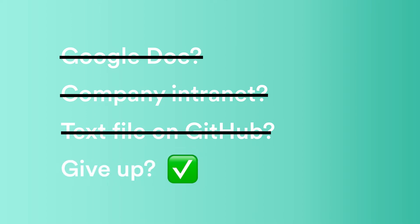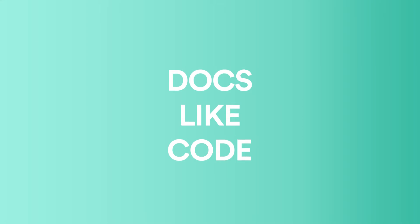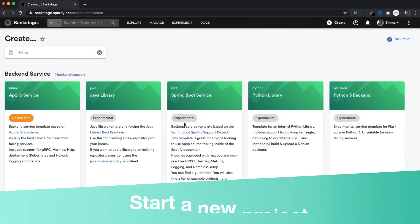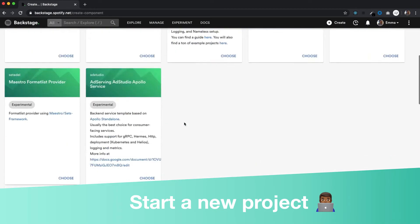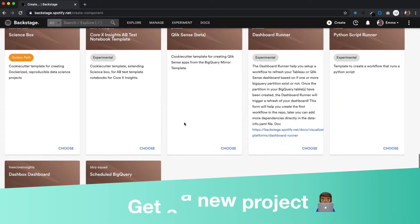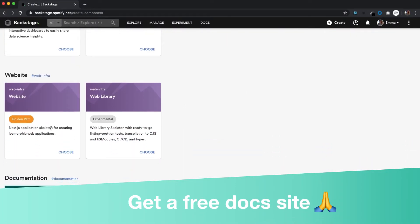But at Spotify we take a docs-like-code approach. Engineers write their technical documentation in markdown files, right alongside their code. So getting started couldn't be simpler, because whenever we create a new software component in Backstage, we automatically get a standardized documentation site for free.